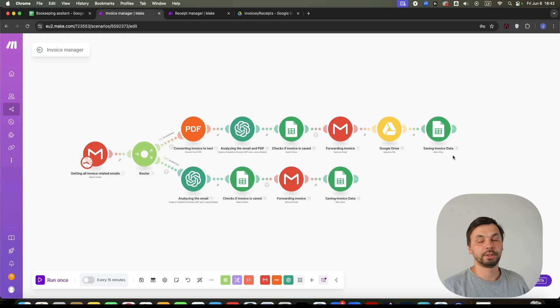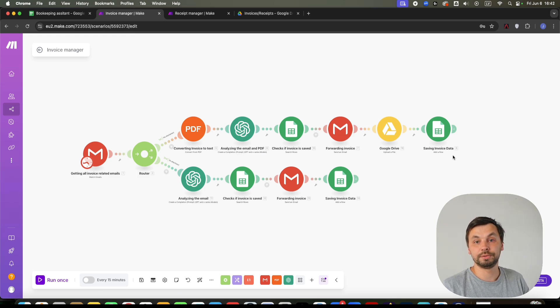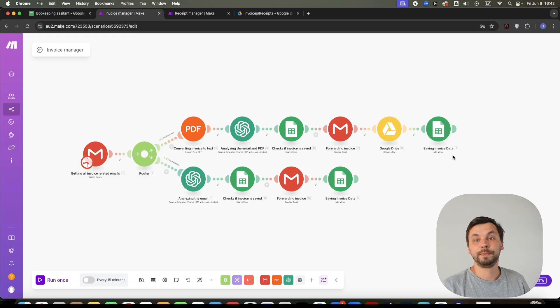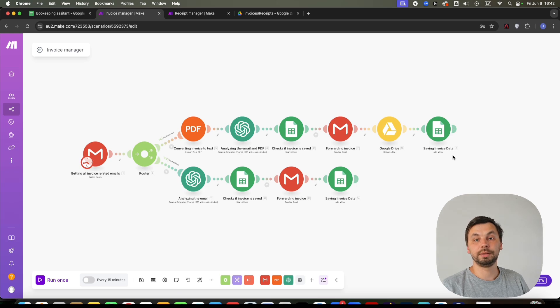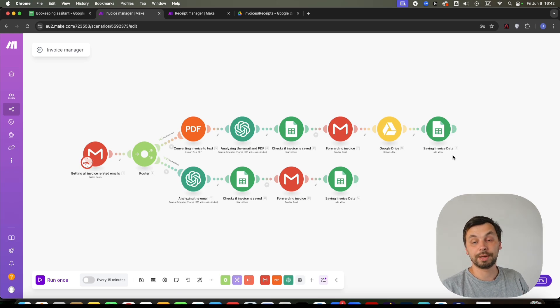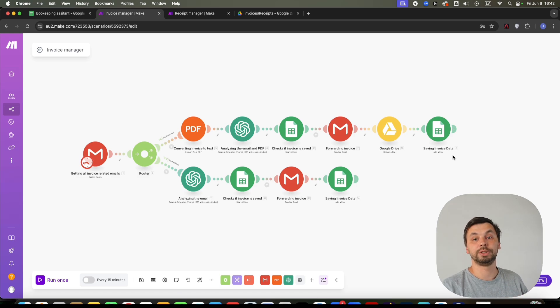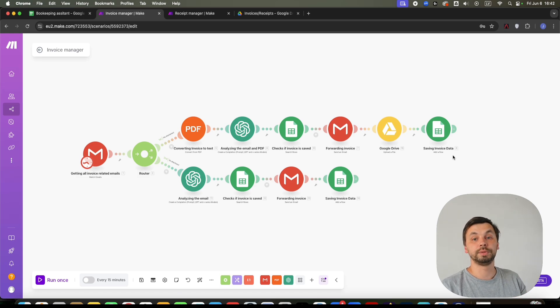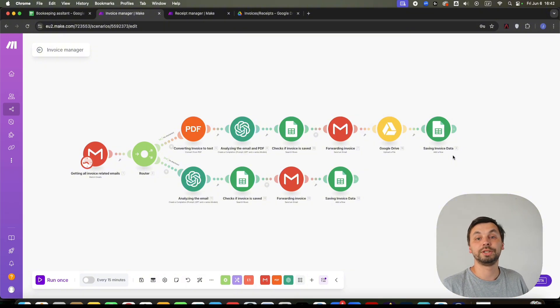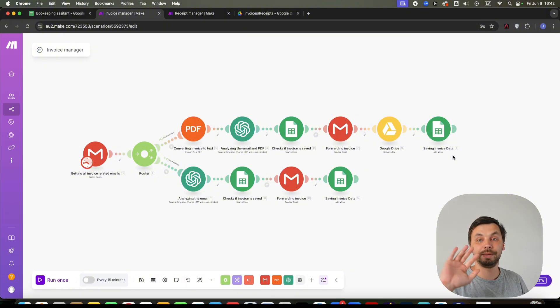So yeah, these are the two automations you need to manage your invoices and receipts. So you have all your data in one place. If you liked the video, make sure you press the like button. If you want to see more videos like these, make sure you subscribe to the channel. I will have these automations in the video description completely for free for you to use. So thank you for watching. I will see you in the next video. Bye bye.